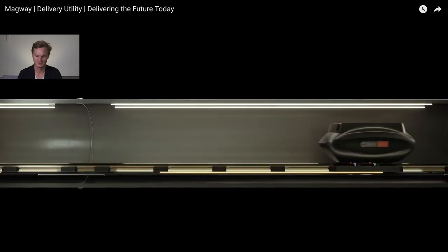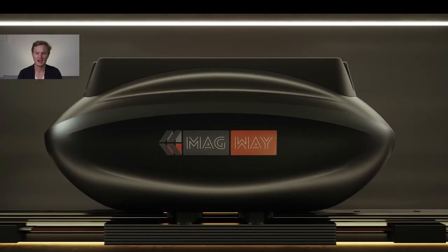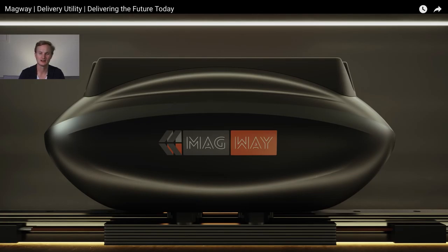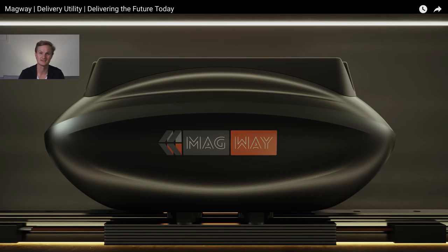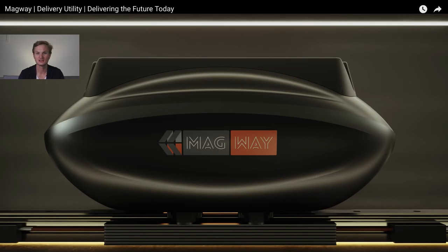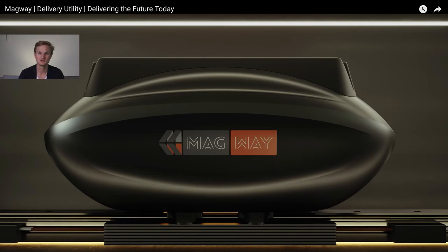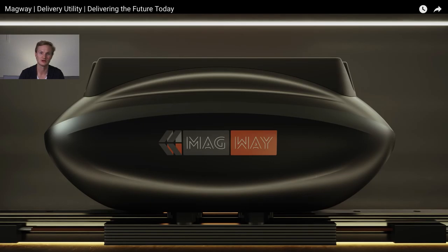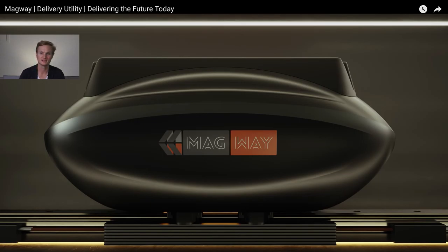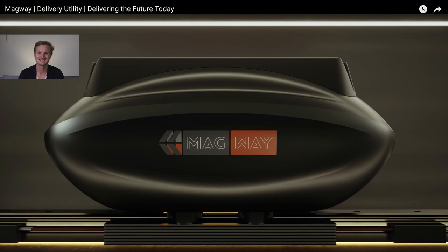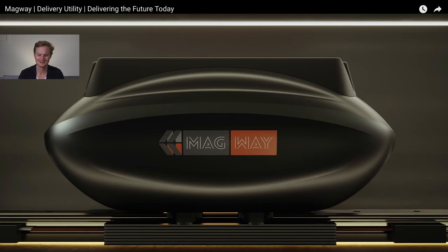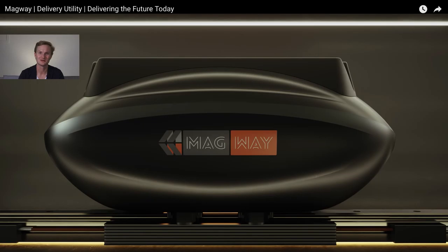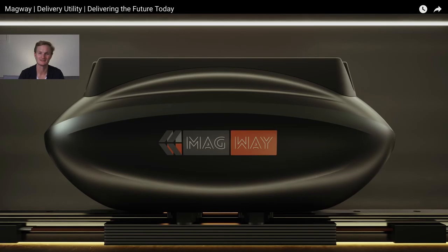Creating opportunities for denser, more vertical residential and commercial development. Improved customer service, efficient, predictable, saving costs in operations, saving costs in capital investment. They're definitely highlighting a lot of the reasons why their system is small for the UK and for the rest of the world, delivering faster for a better tomorrow, delivering the future today.